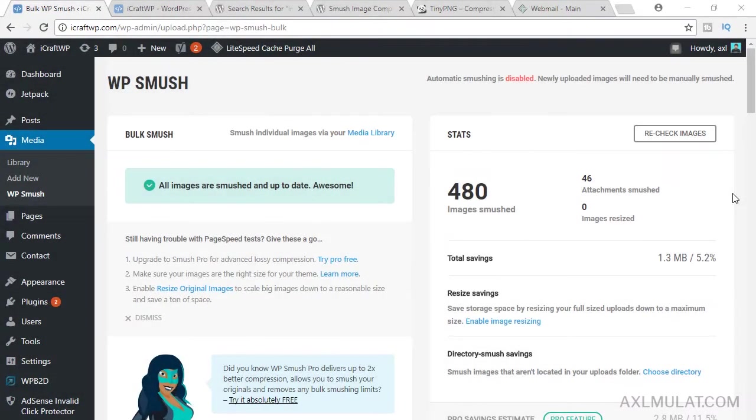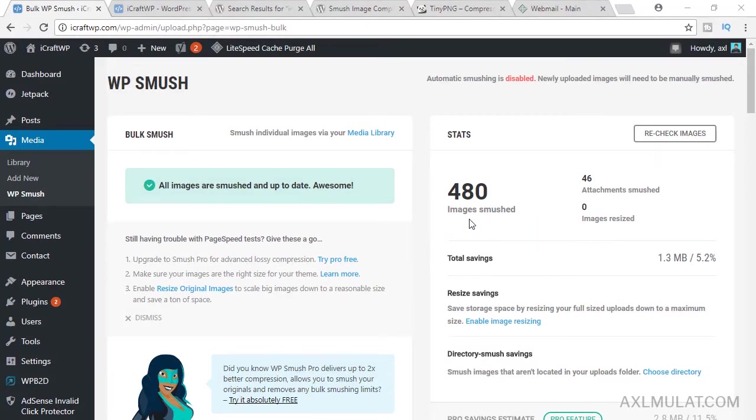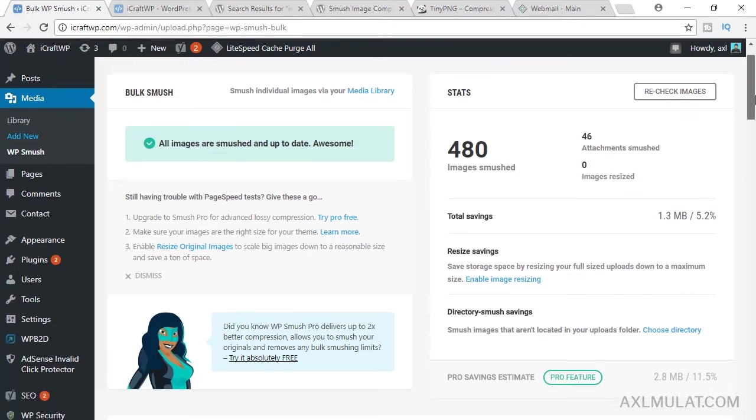It's done. All images are smashed and up to date. As you see in the stats, the image number is 480 images smashed, and total savings is 1.3 megabytes. So my other images are optimized on this plugin to reduce the sizes.